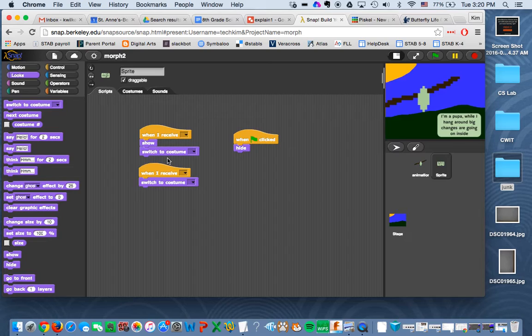So it's like with code telling one sprite to another sprite, hey, this is happening. Now you do this.